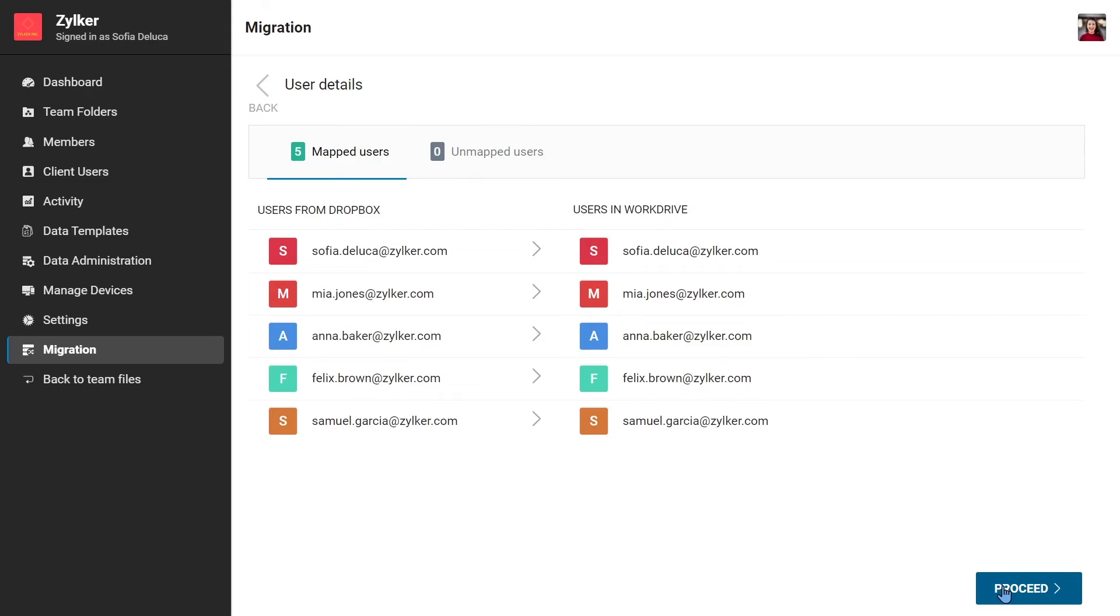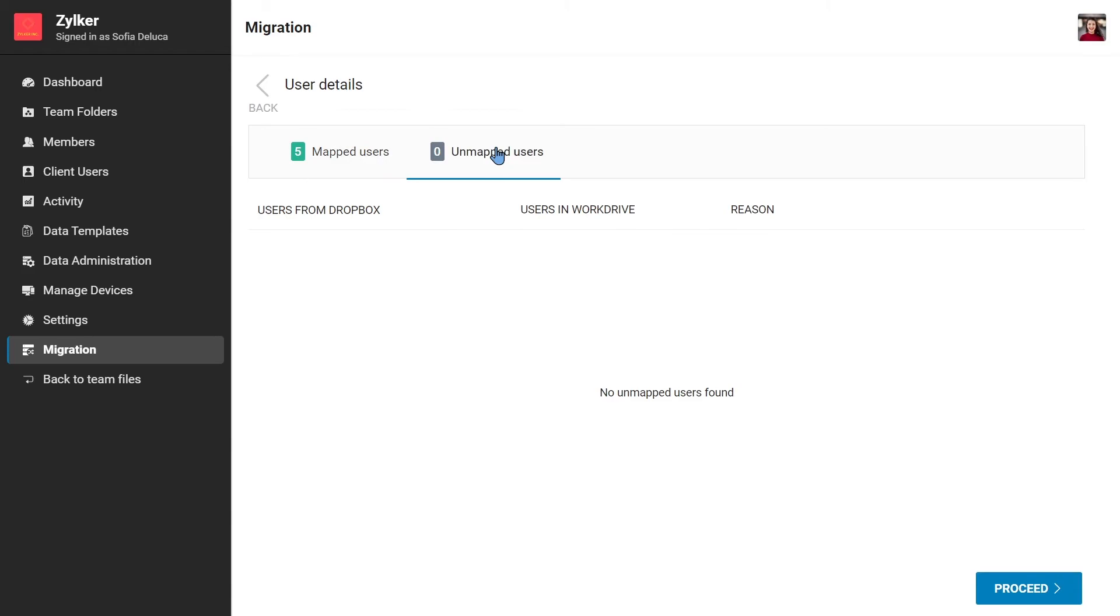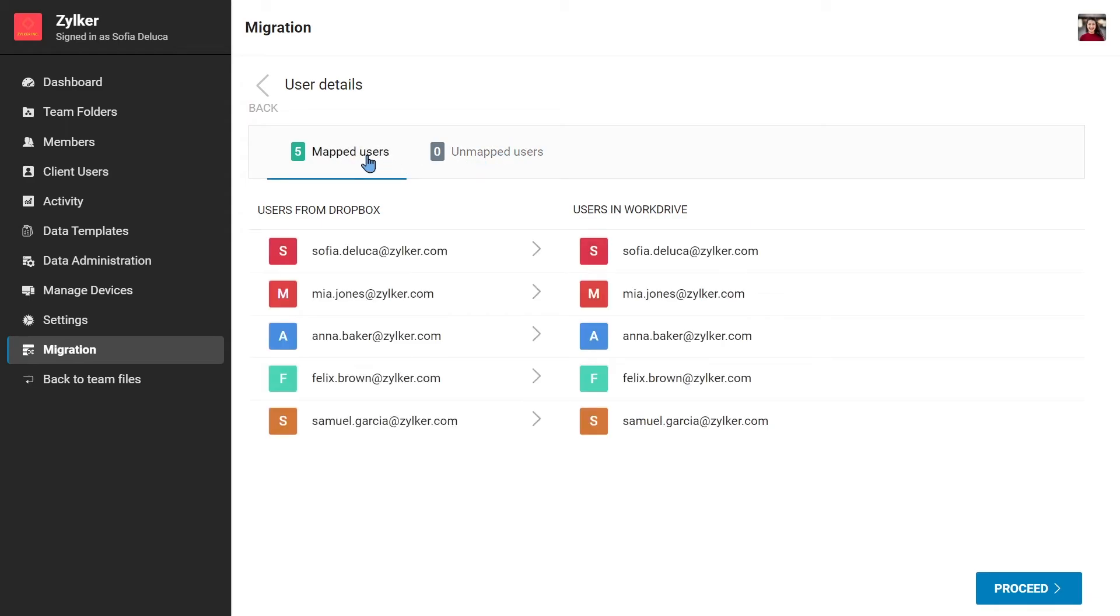Here you will see the list of mapped users. Switch to the unmapped users tab to see a list of any unmapped users along with the reason their mapping has failed. To map all users, make sure all users from your Dropbox account have joined and are active in WorkDrive.